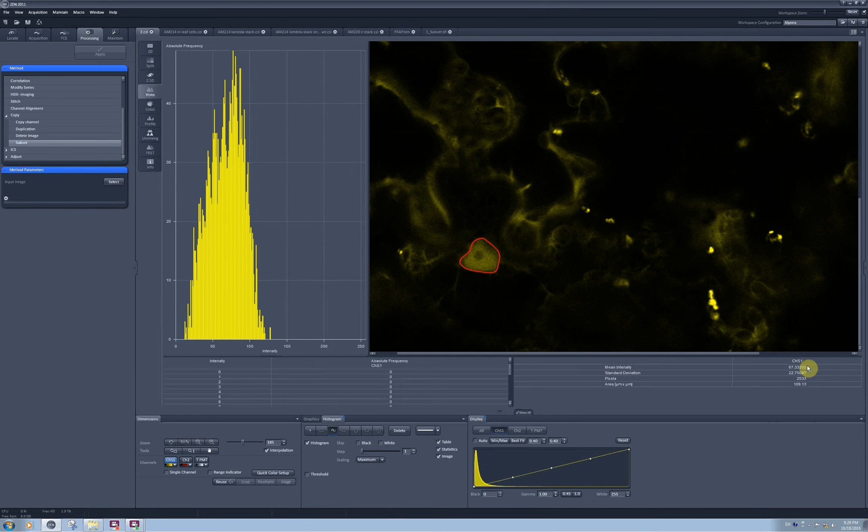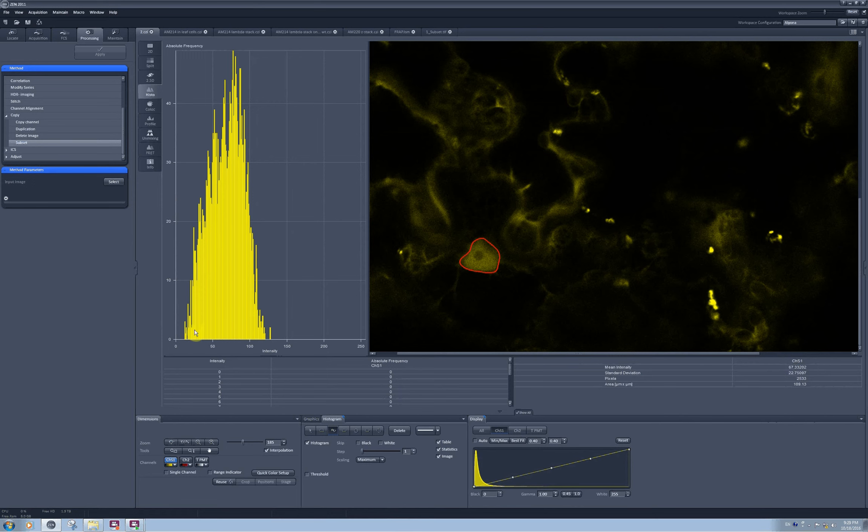And now I have only 100 square micrometers area and the standard deviation went way down. And here I can see the plot of the absolute frequency for pixels of each intensity.